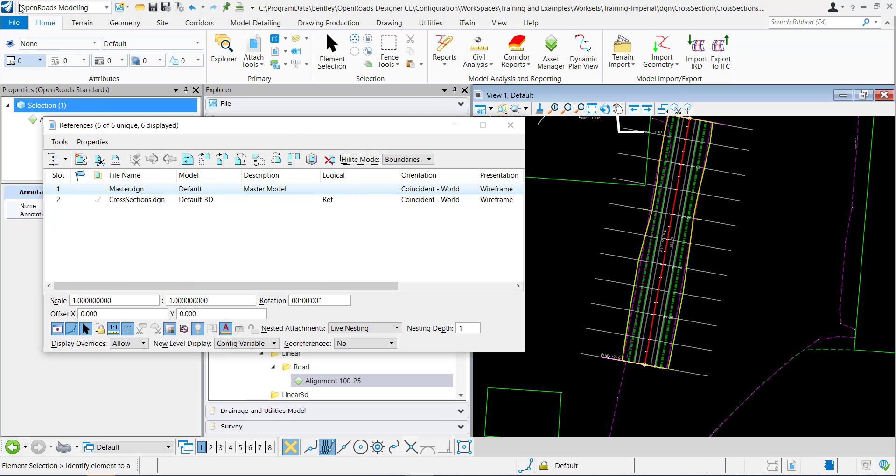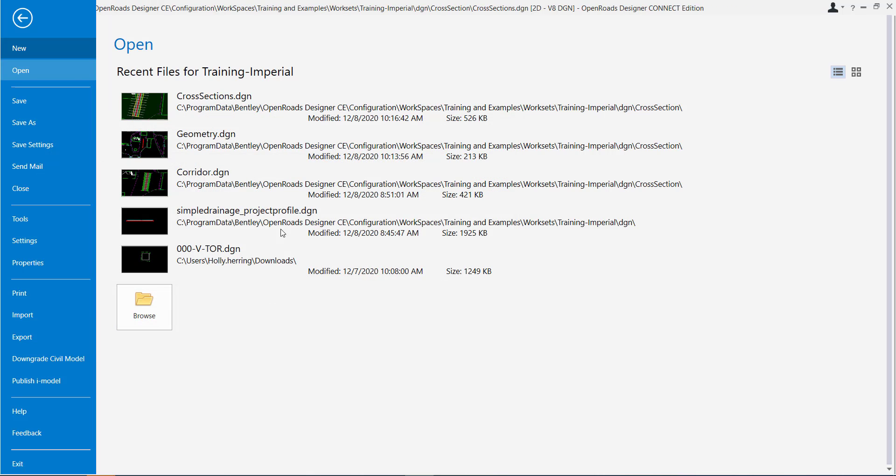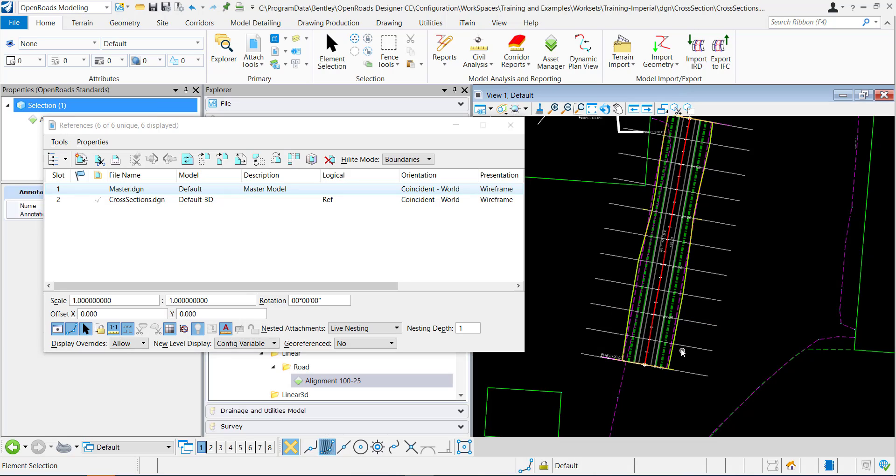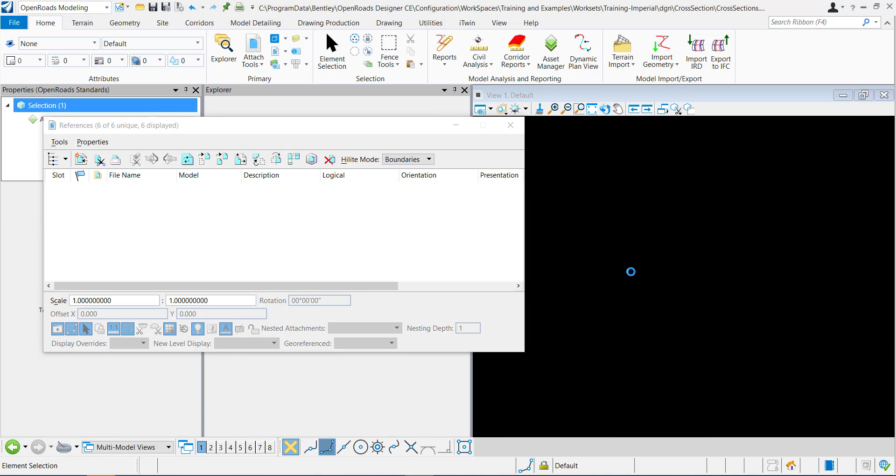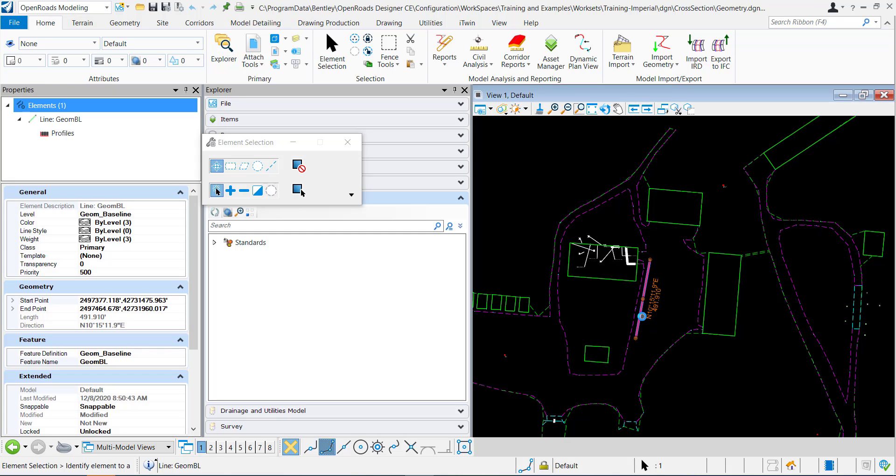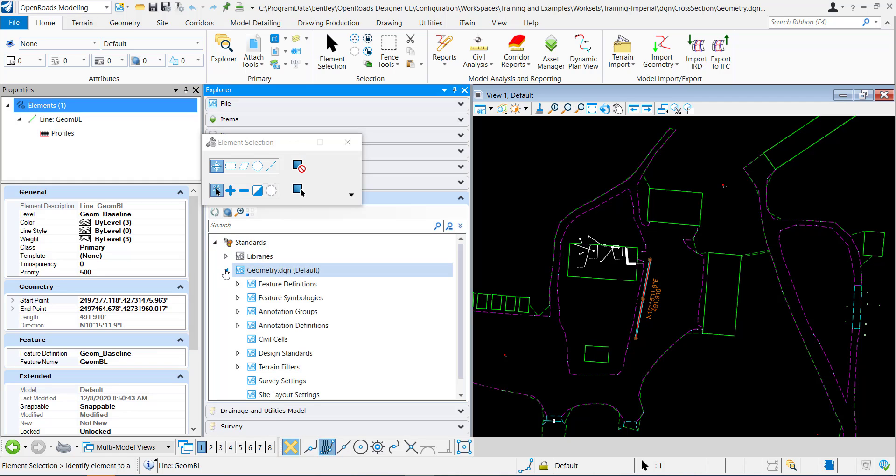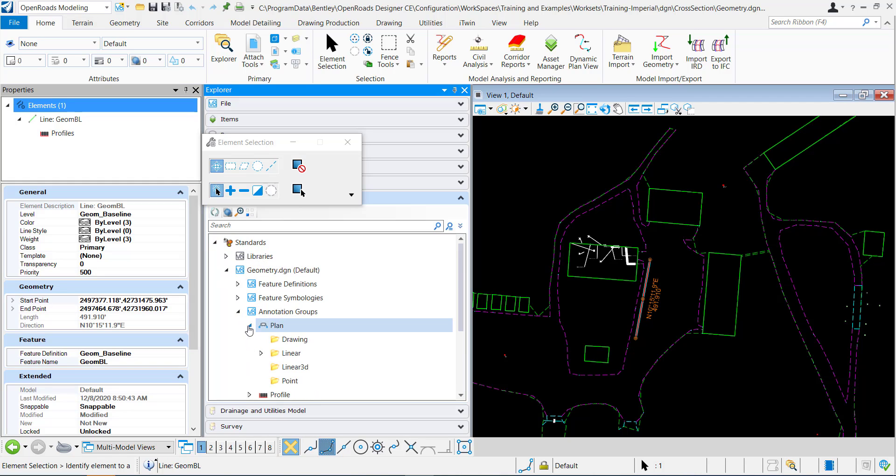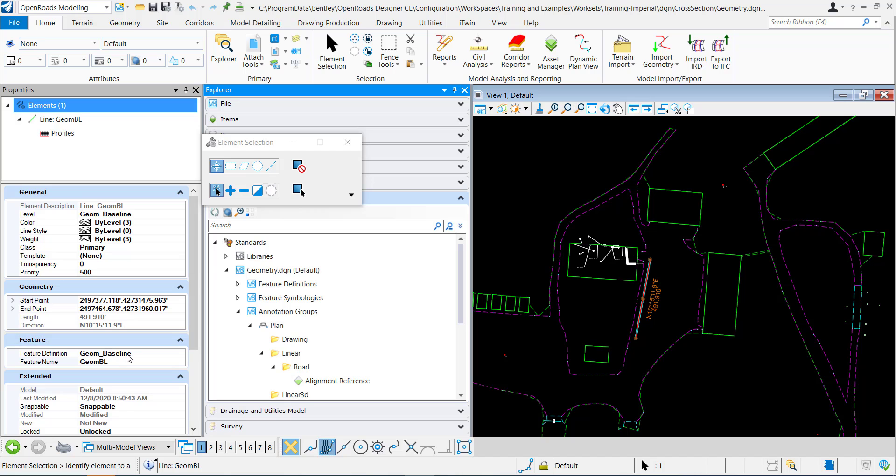I'm going to open up the geometry DGN and you can see I have placed this line right here. It has a feature definition called geom baseline, and in the standards it has an annotation group called alignment reference that the feature definition uses.